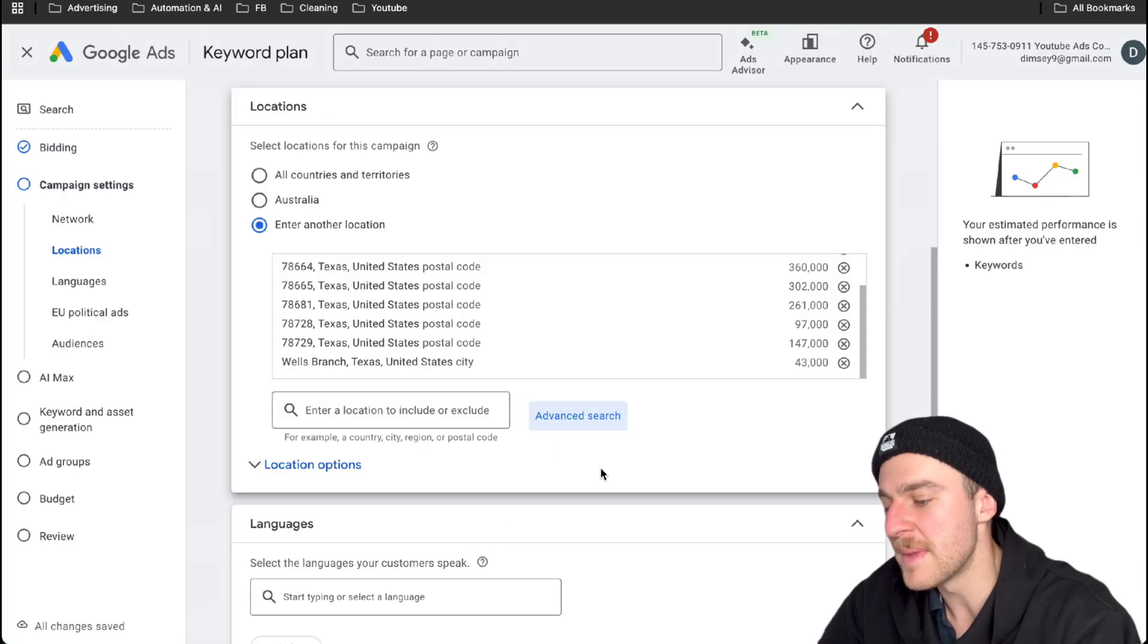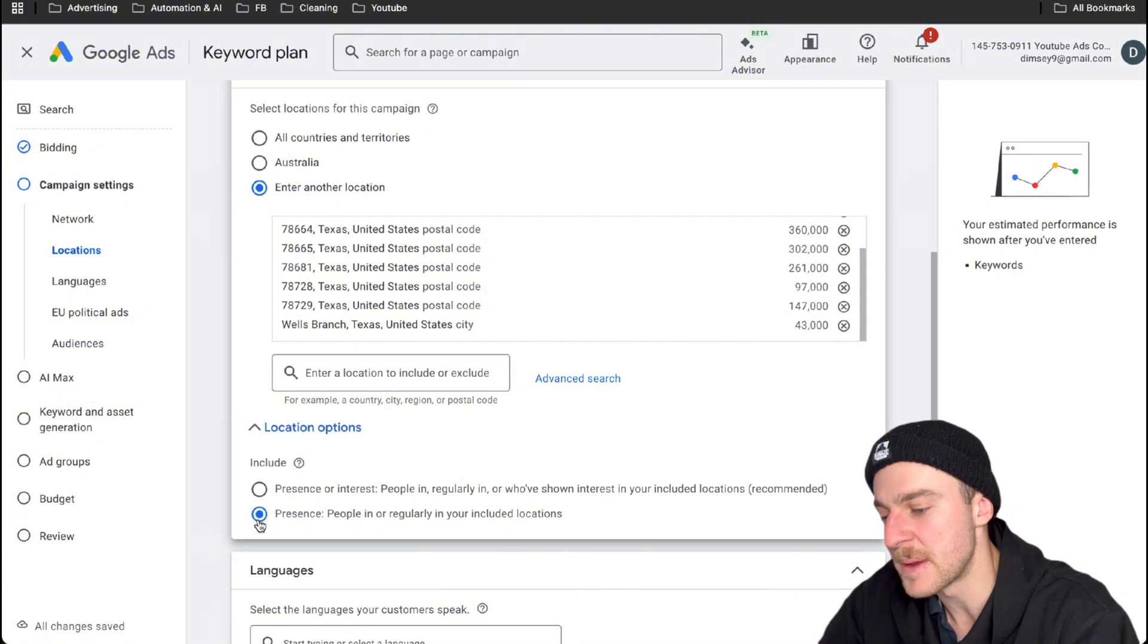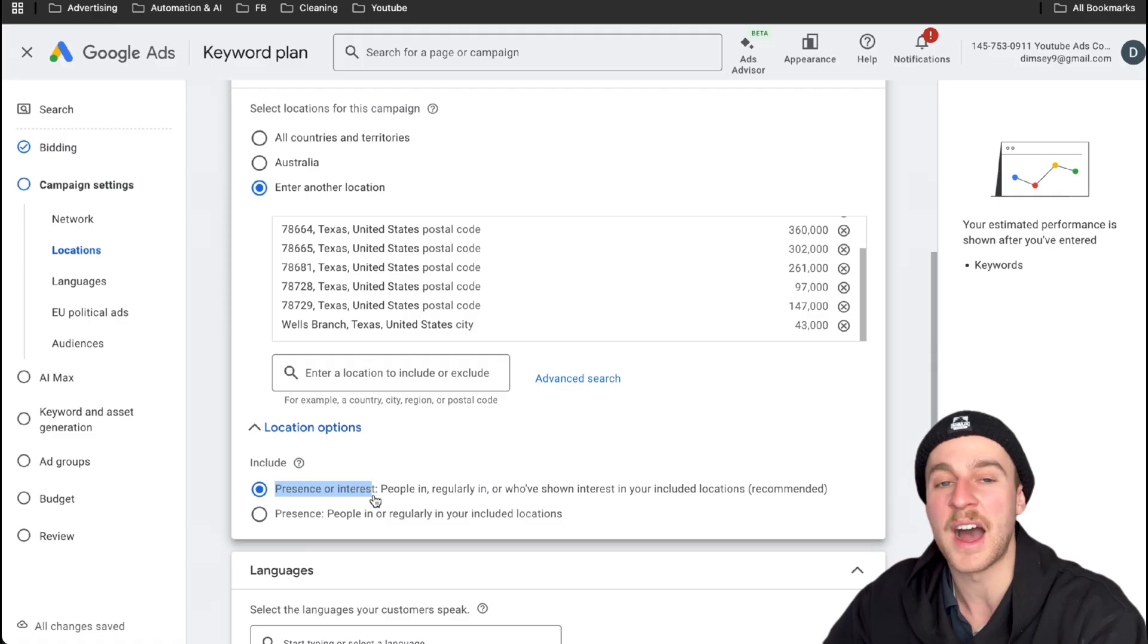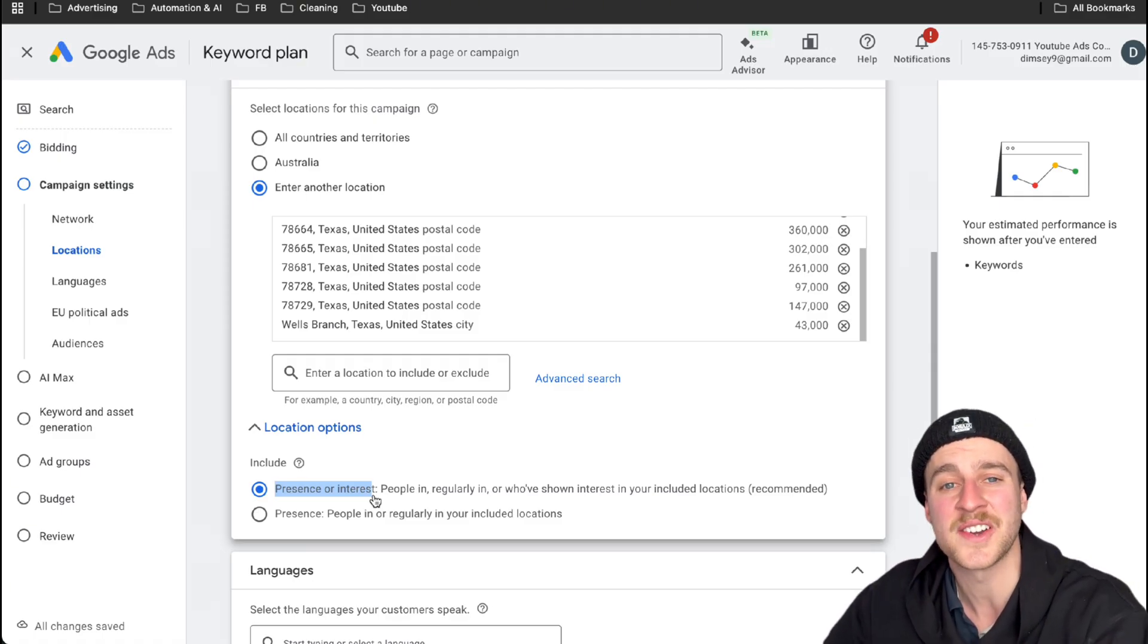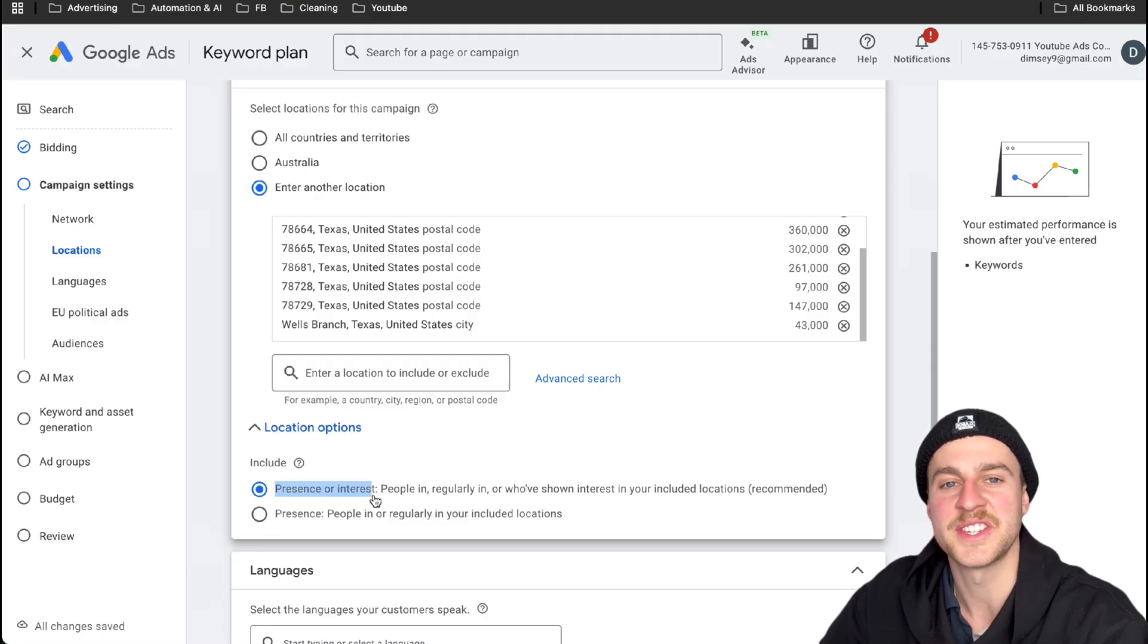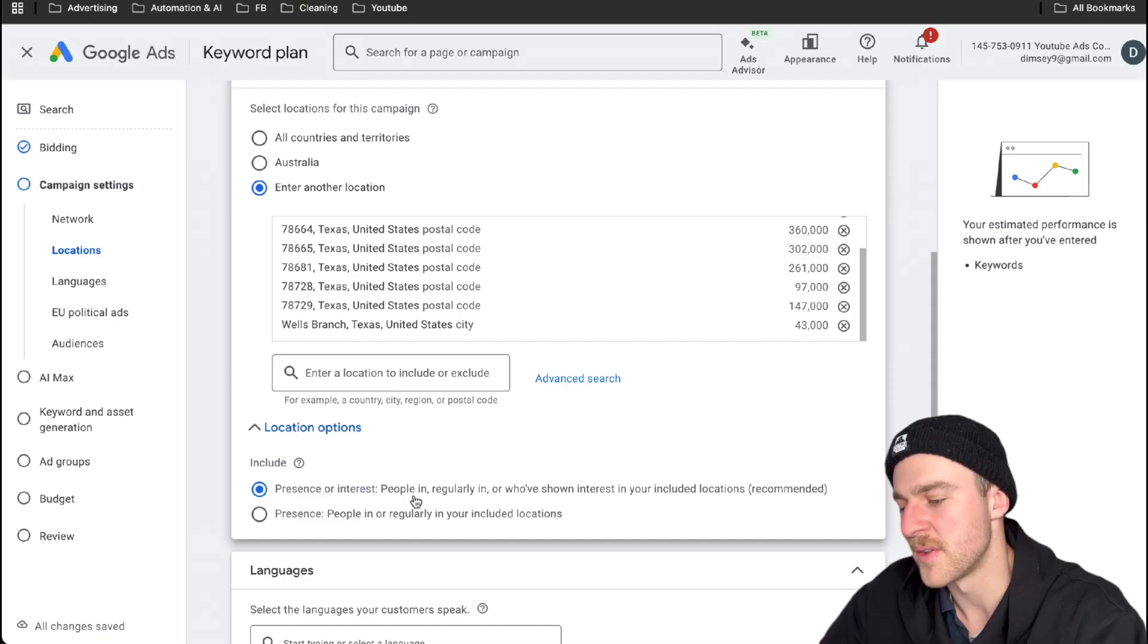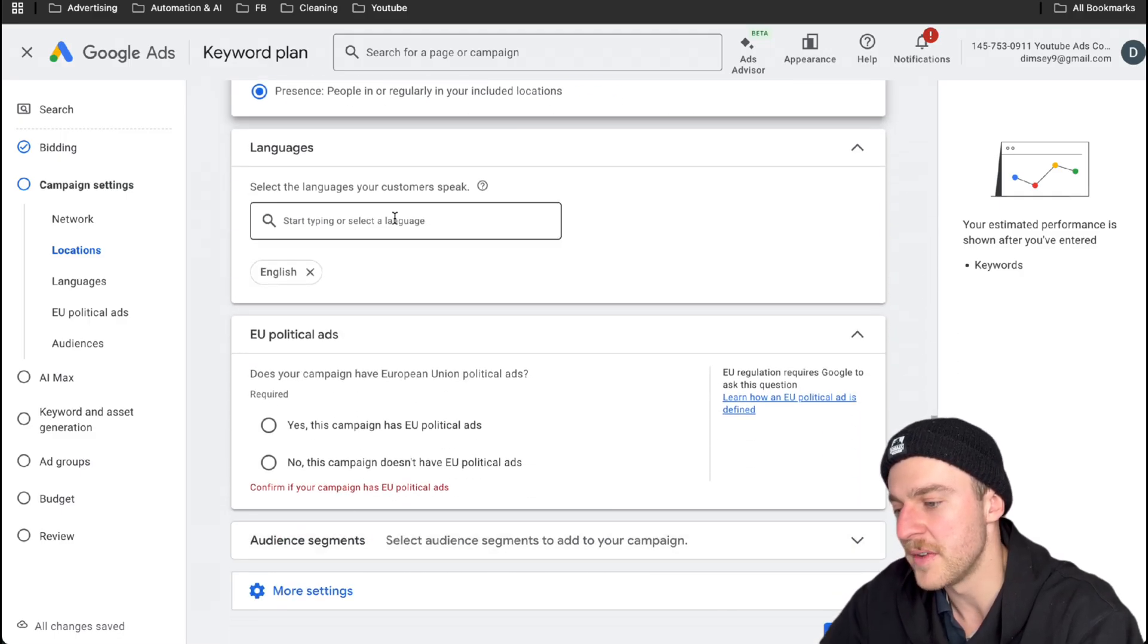And you want to really make sure to tap on this location area and click on presence people in or regularly in your included areas. If you have it on presence or interest, people from other areas, other cities, other countries will be able to actually see your ads when they type up junk removal in that town or suburb, which is exactly what you don't want. You don't want anyone that doesn't live in these areas seeing your ads and tapping on them. So if you want to really save yourself some money, just tap on presence people in or regularly in your included locations.